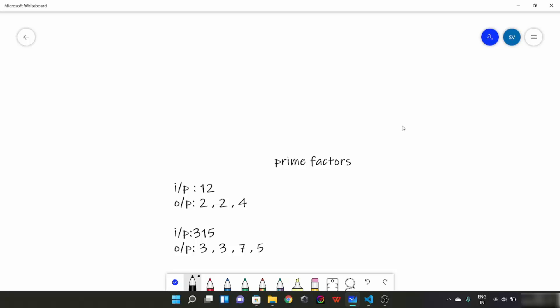Hello everyone. Today we are going to look at another basic mathematics question to find prime factors of a number. In the previous video we saw how to find a prime factor and what a prime number is. Let's start with this example: the input is 12. So what would be the prime factors of this number? To brush up your memory, prime factors are the factors of a divisor.